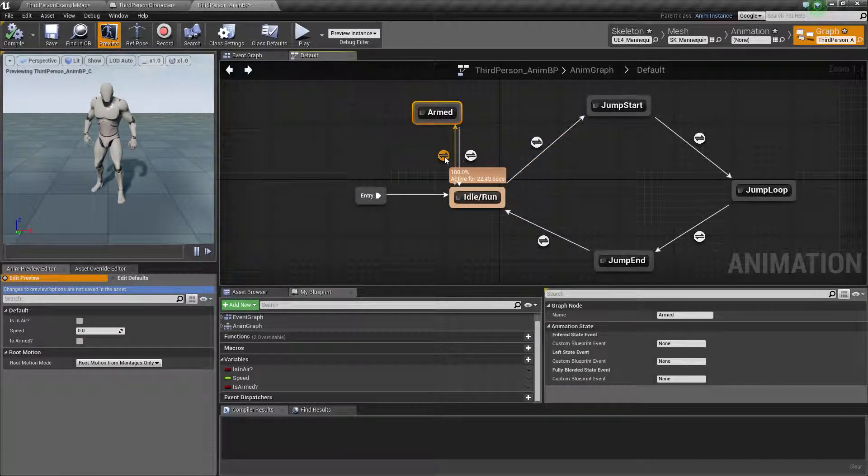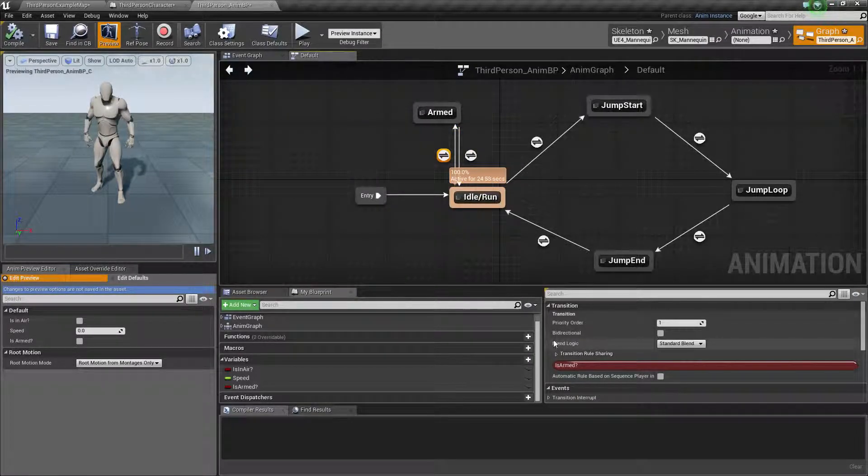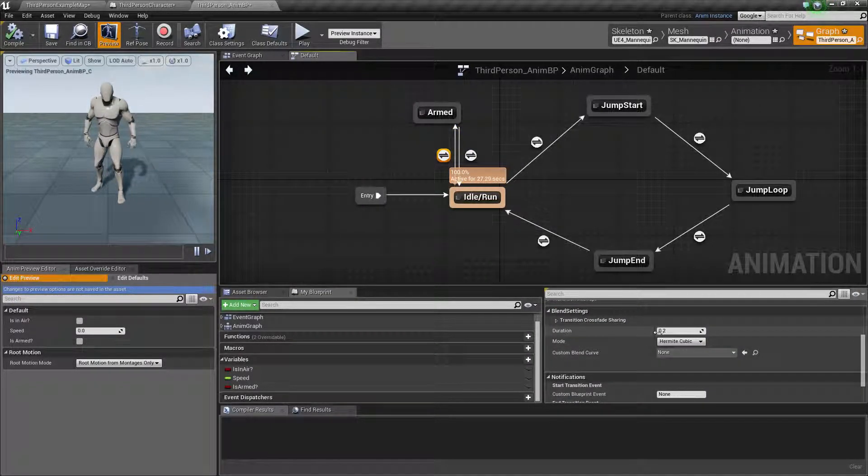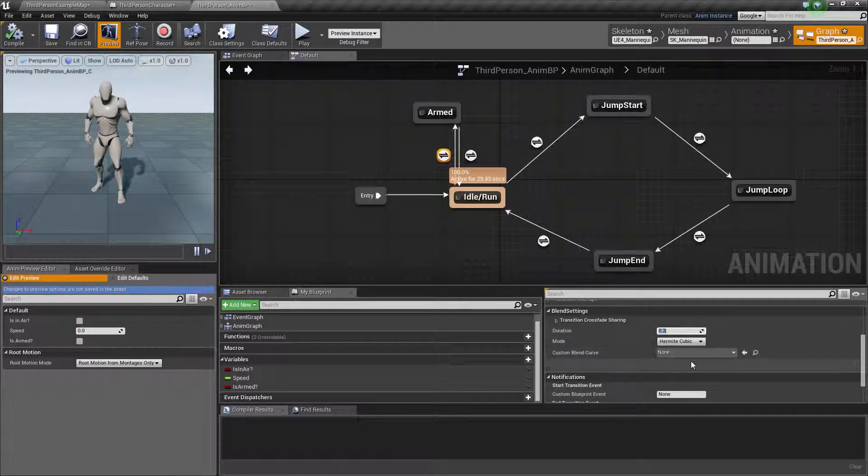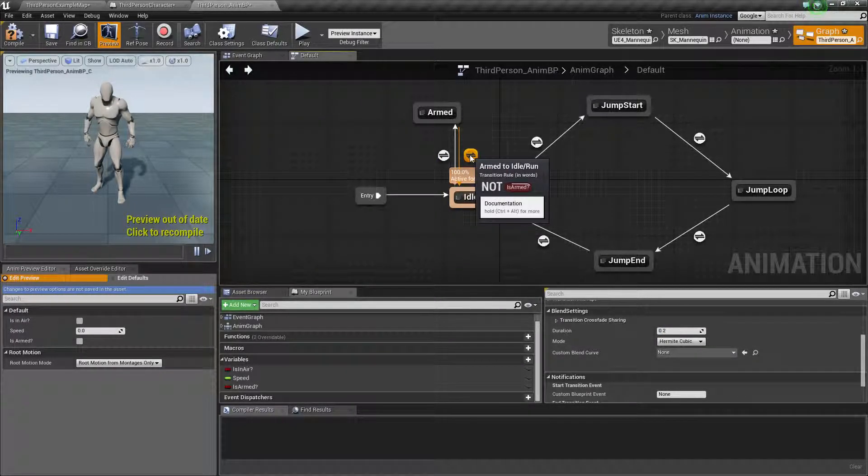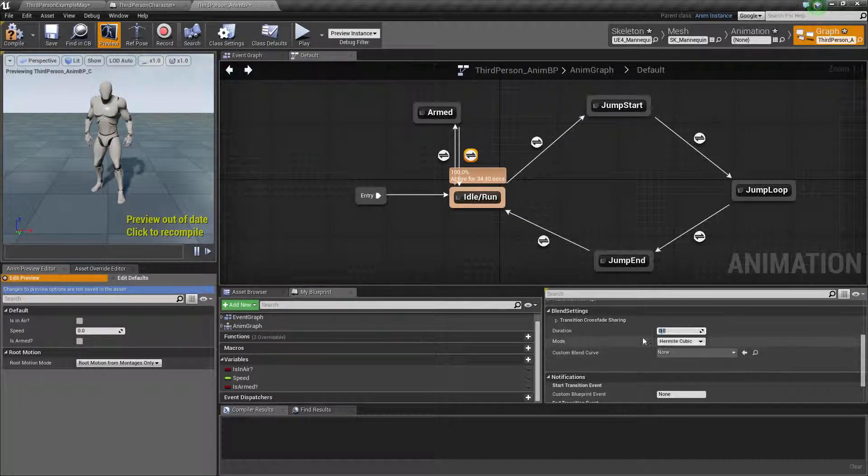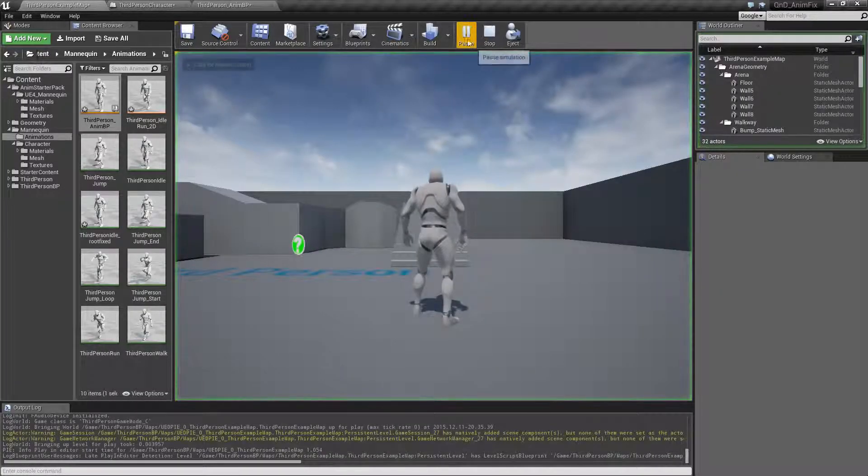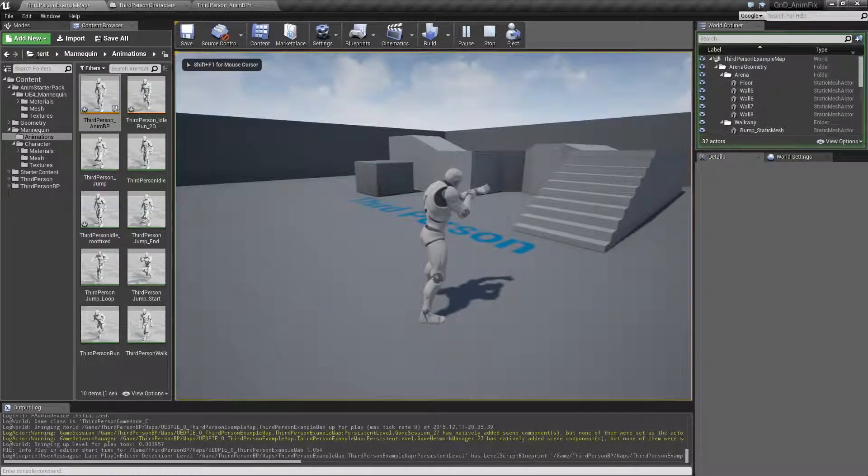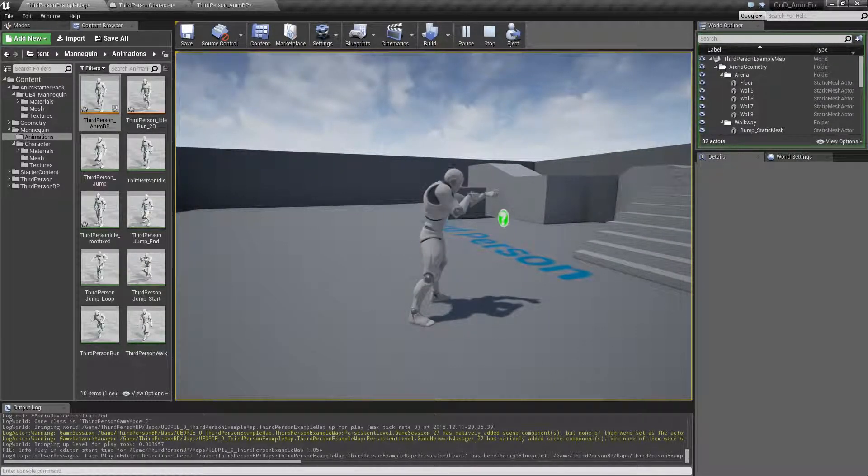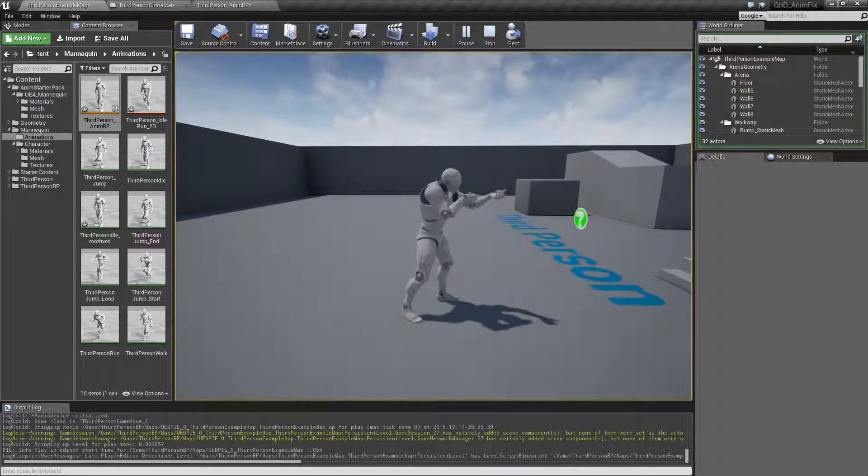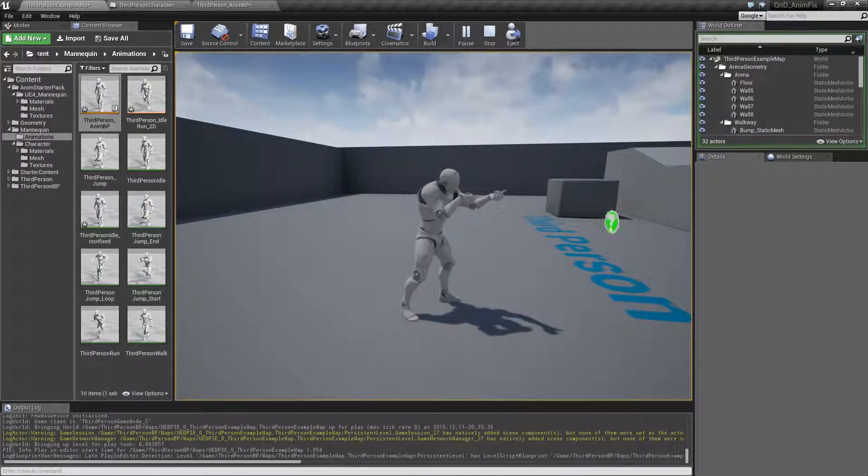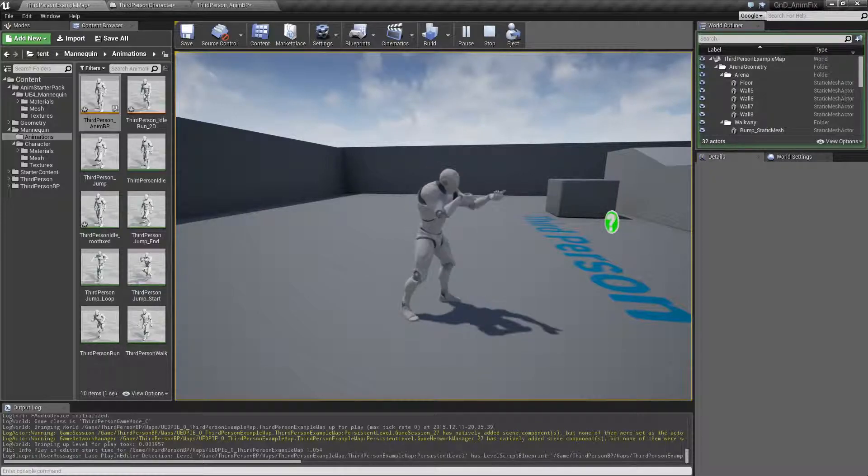If you click on any of these two, you'll notice there's a duration that defaults to 0.2. If you zero this one out and also zero this one out and click play, you will have an instant switch. Now Unreal Engine doesn't have any time to interpolate between these two modes, so it just switches back and forth.